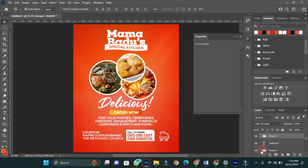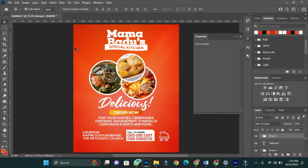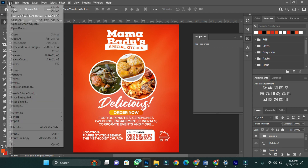I'm almost set with my design. Now I have every important detail. The only thing I'm going to do now is to add a couple more things to it so that it will stand out. I'm going to put the images in as well.